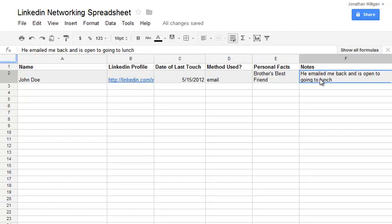So my get it done task for today would be for you to download this spreadsheet. It's in an Excel file where you can upload it to Google Docs if you don't have Excel. And basically, record 15 to 20 names down and start trying to do some light touches with these people and stay in touch with them.